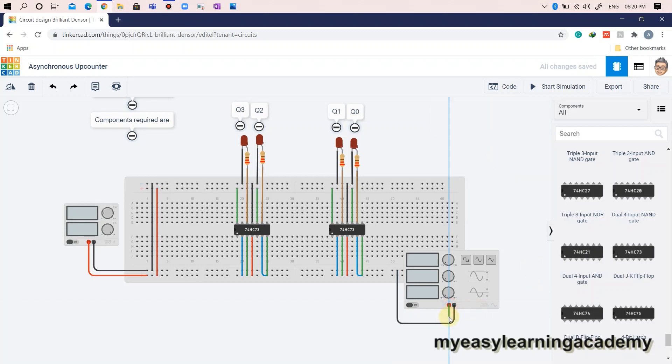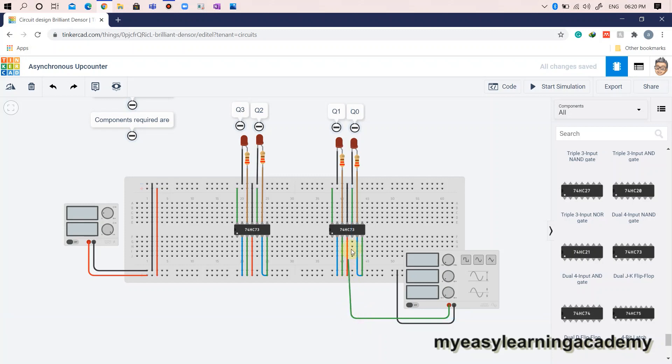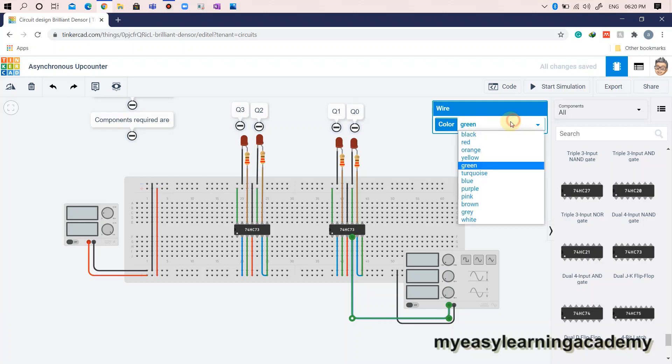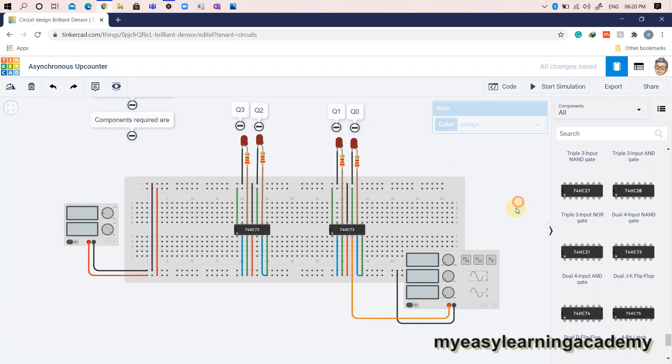Let's connect the clock signals of the flip-flops. The output Q0 is connected to output 2 of the second IC7473, hence, the external clock pulse generated from the function generator is connected to clock 2 of the second IC7473.